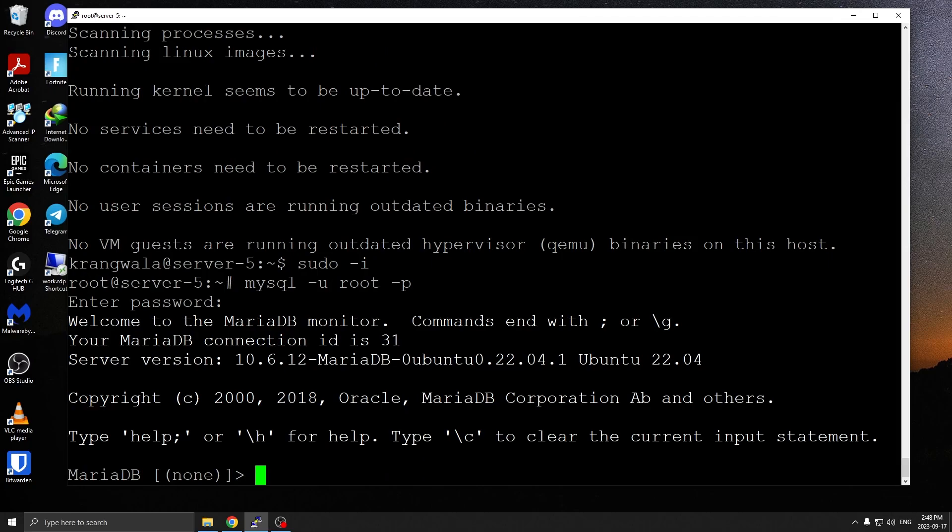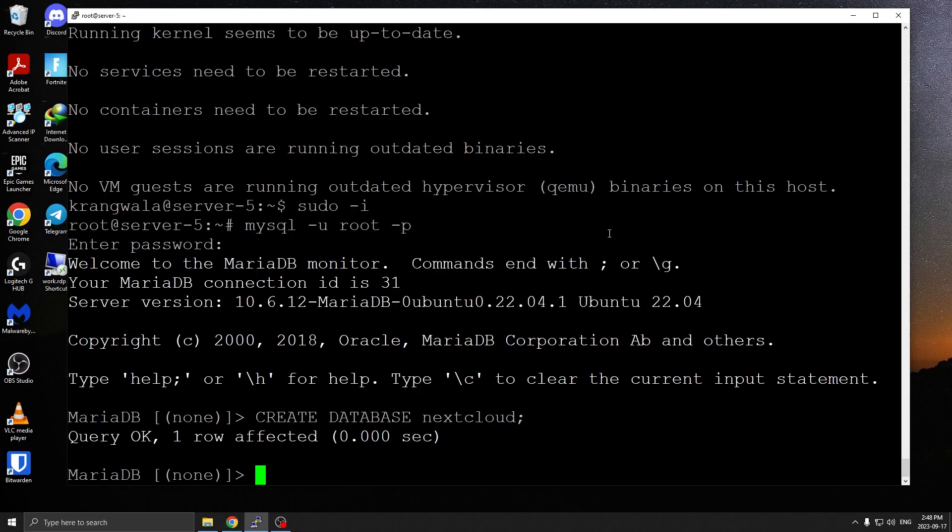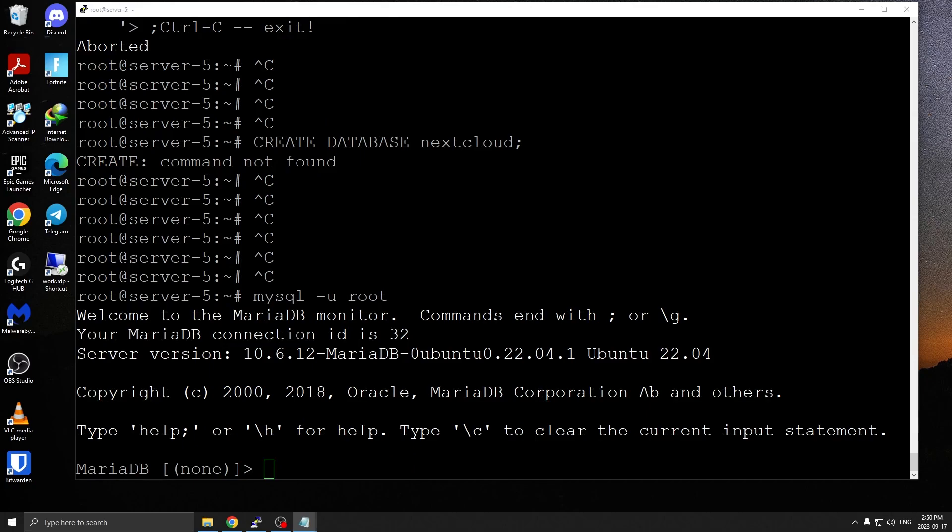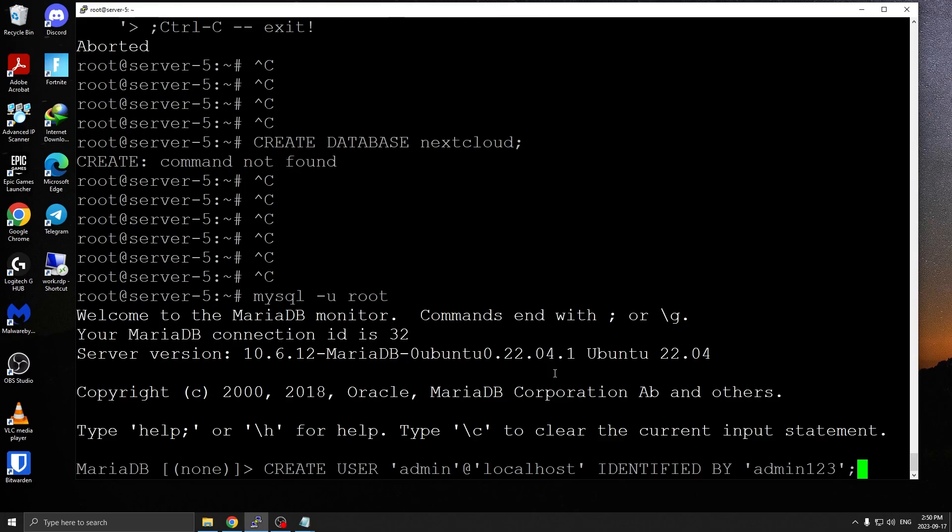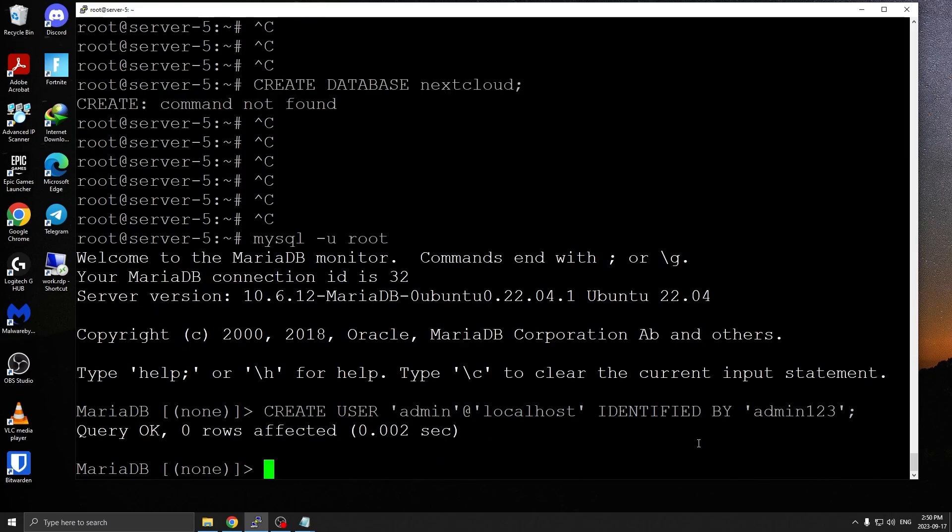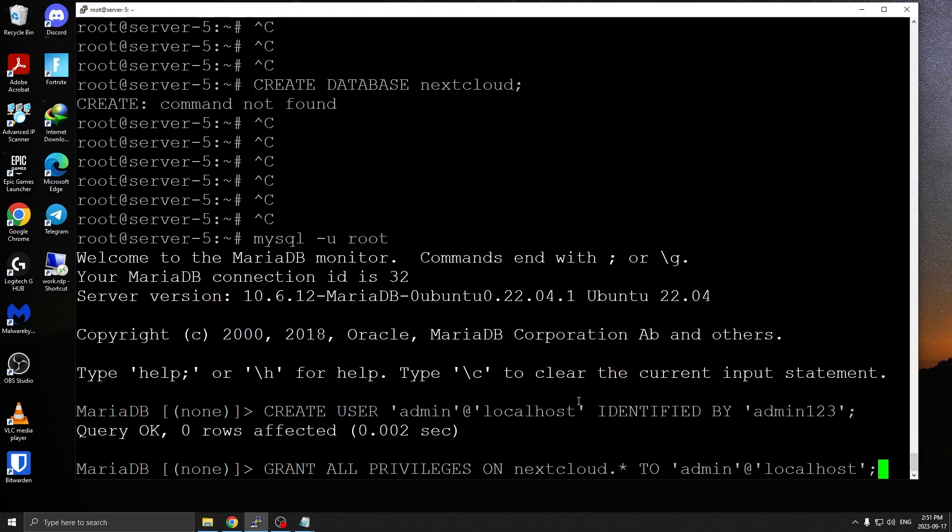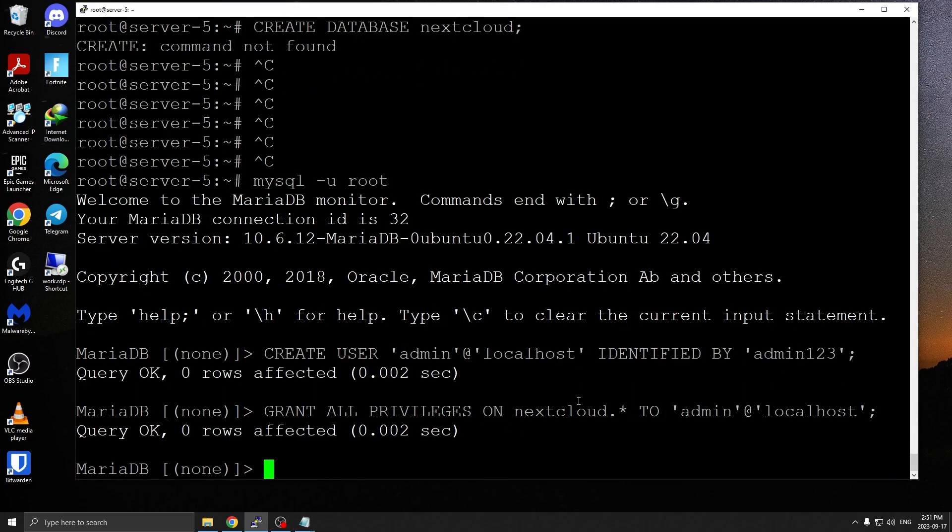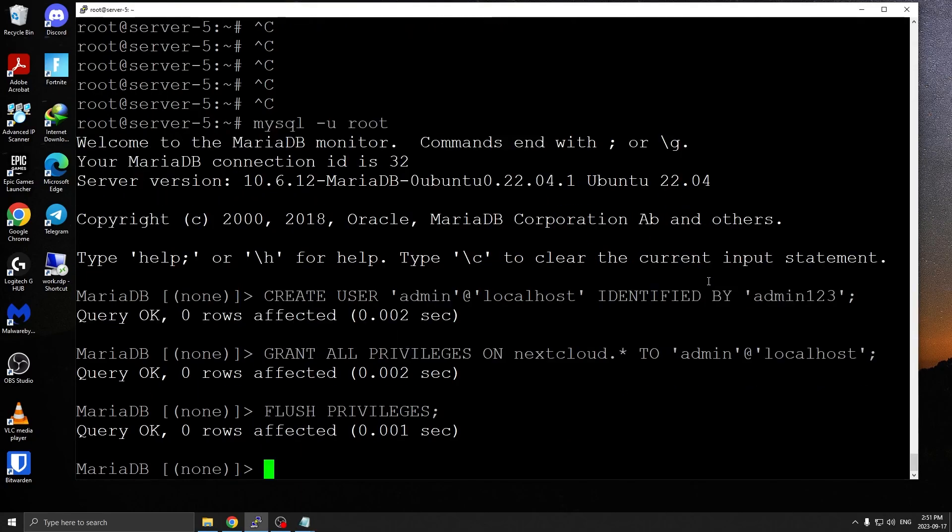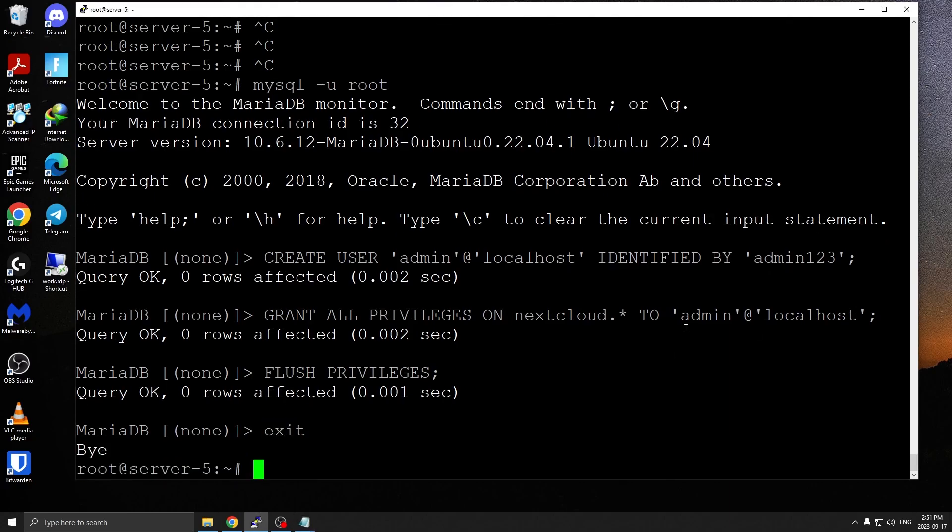Next step is to create database nextcloud. Then we're going to create a user called admin and set a password admin123. Next we're going to assign that user full access on the nextcloud database. Commands will be in the descriptions, you can literally copy and paste. Next step is to flush privileges, and then exit. So we have our database created. Next step is to install the PHP modules.